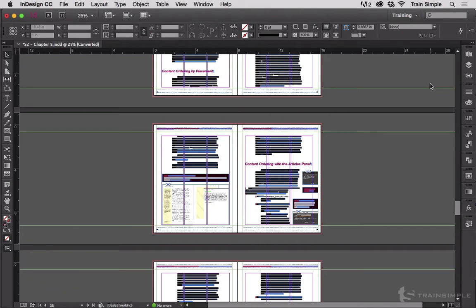Fortunately, InDesign allows you to resize your pasteboards. You can make them larger or smaller.